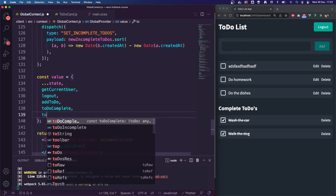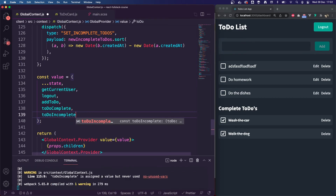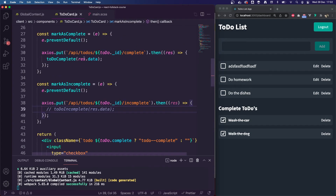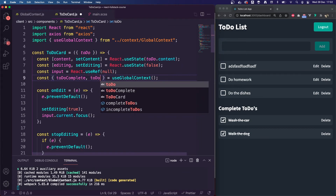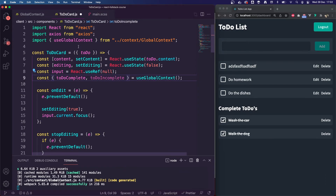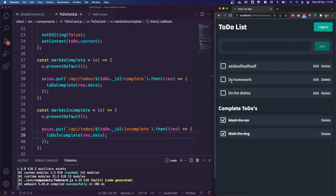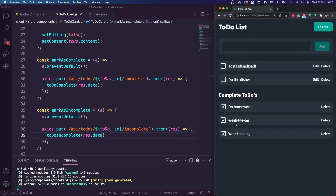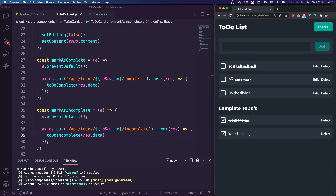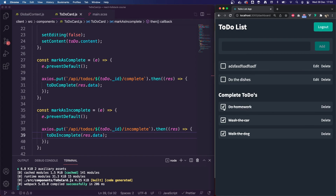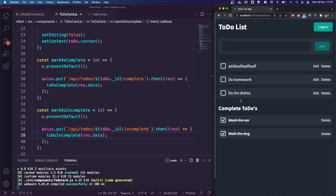We've now completed our action, so I'm going to export it and add it to the value in our provider. I can go back to our to-do card and import the todoIncomplete action, then uncomment that bit of code. In theory we should be able to mark these as complete and incomplete. If I mark 'do homework' as complete it appears at the top. If I uncheck it, it appears back in the correct position — we sort it so it goes back in the order it was created. Clicking around confirms everything ends up in the right place.